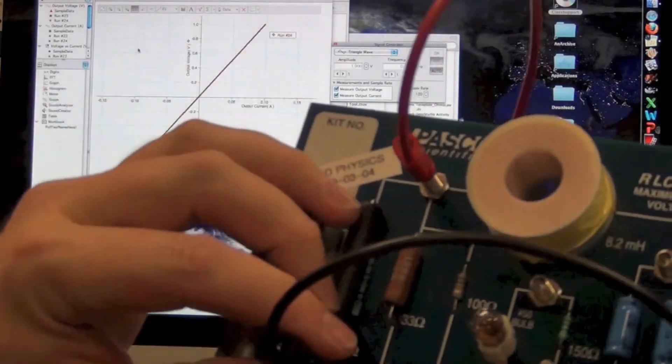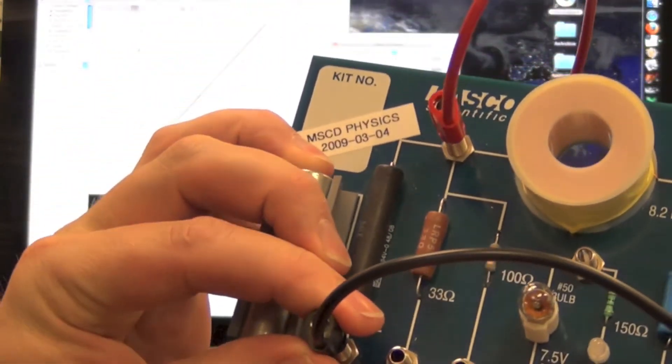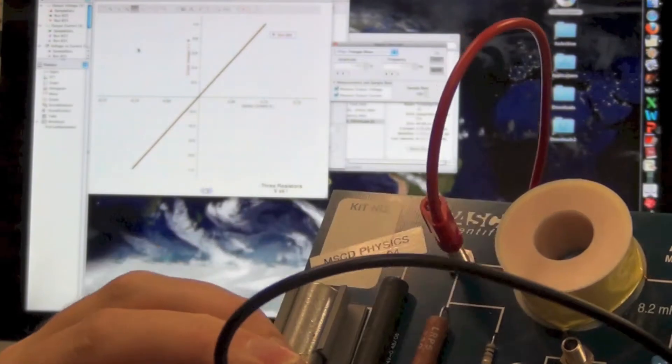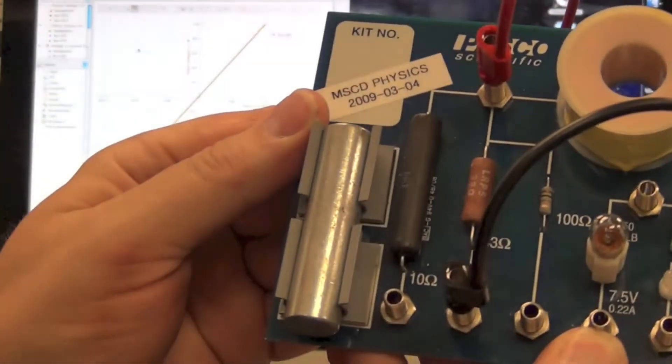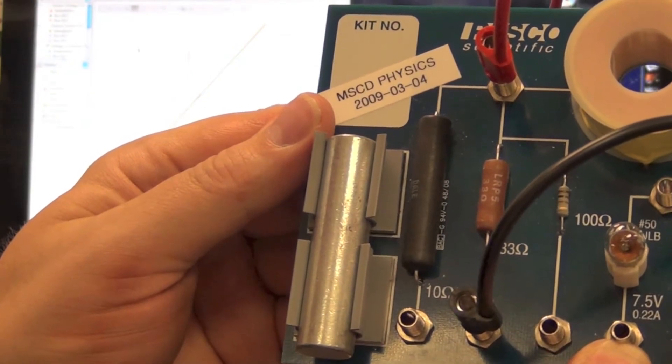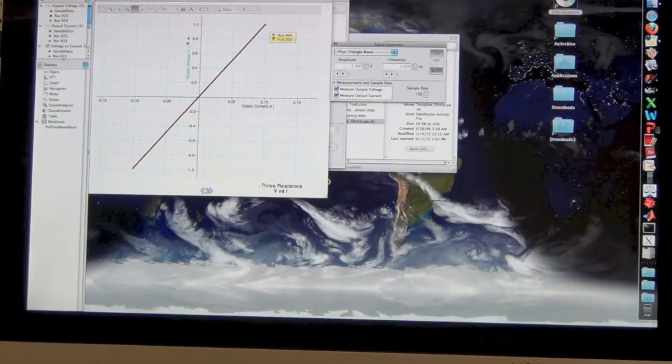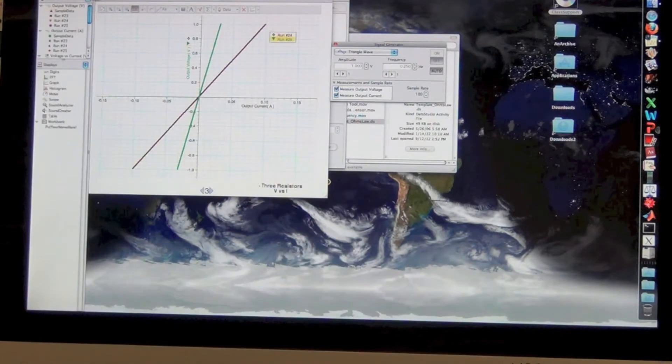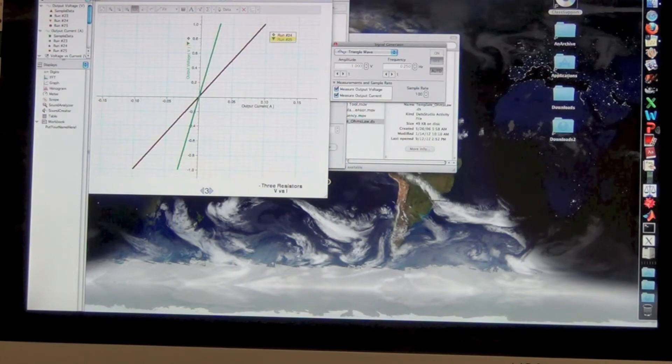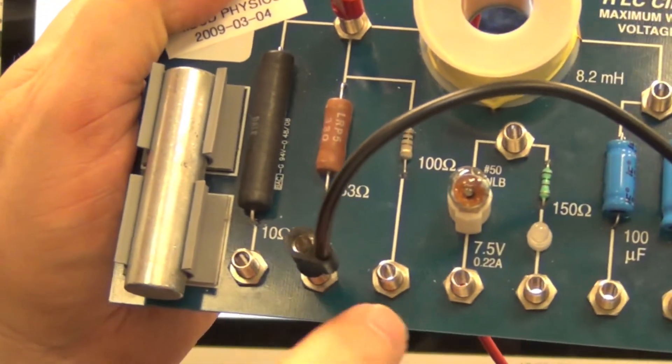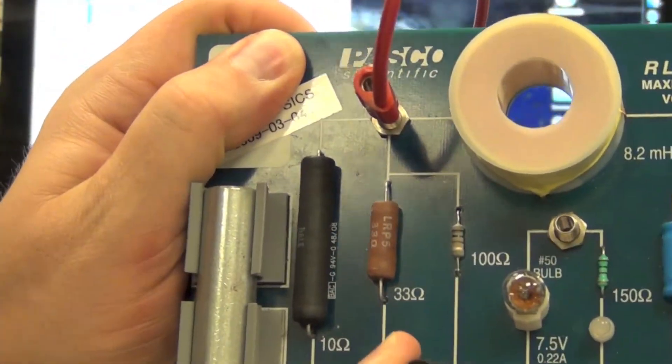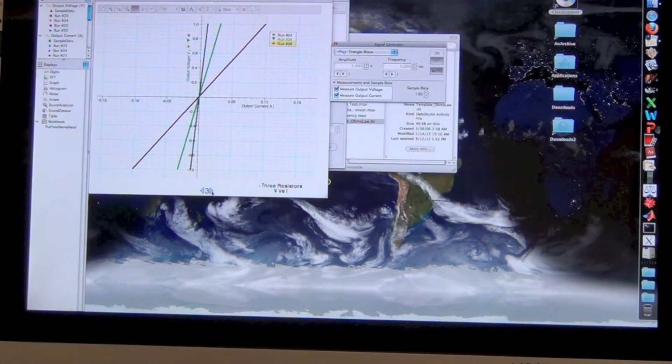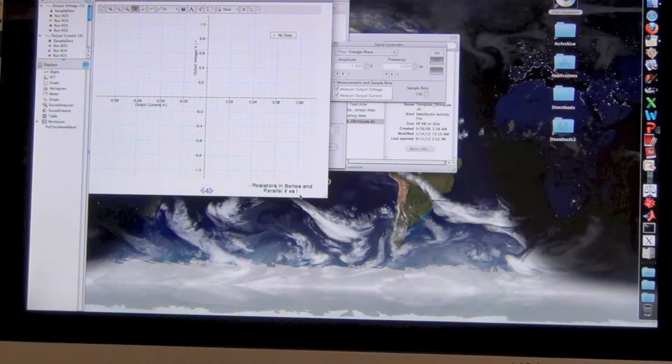For the second resistor, all we're going to do is move this input to the 33 ohm resistor. Now we're looking at the 33 ohm resistor, and we click start. You'll go back and analyze all this following the steps in the lab manual. But I kind of like to collect all the data at once. Lastly, we're going to look at the 100 ohm to complete the three resistors. Three resistors and we have all the data. So let's go to page four, resistors in series and parallel.